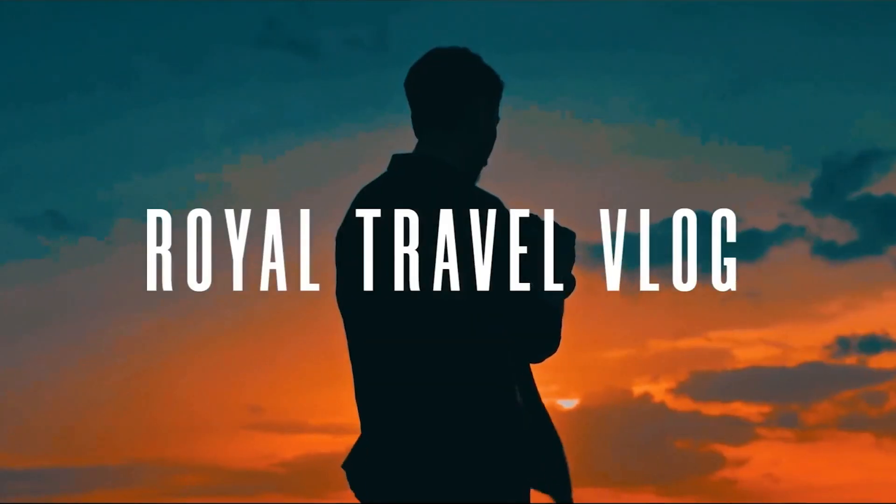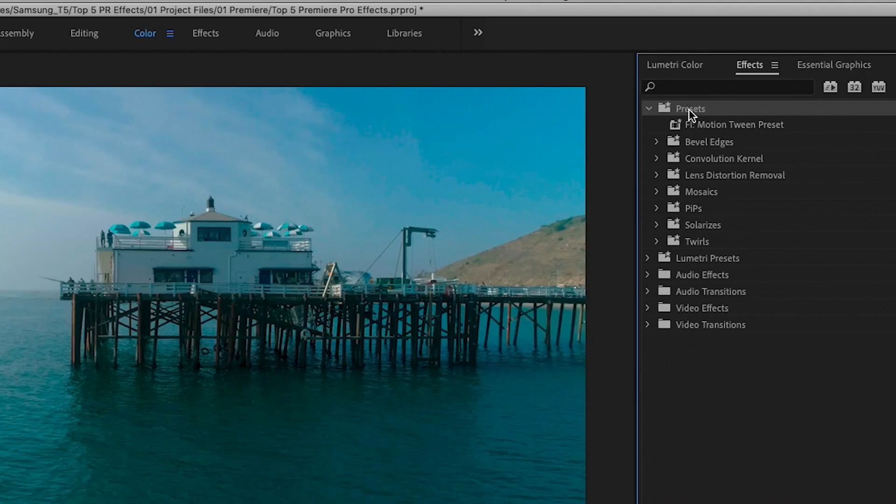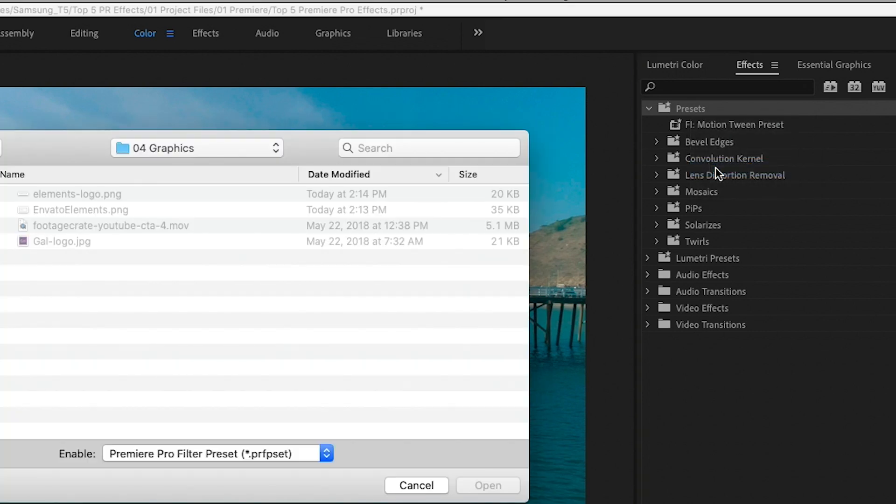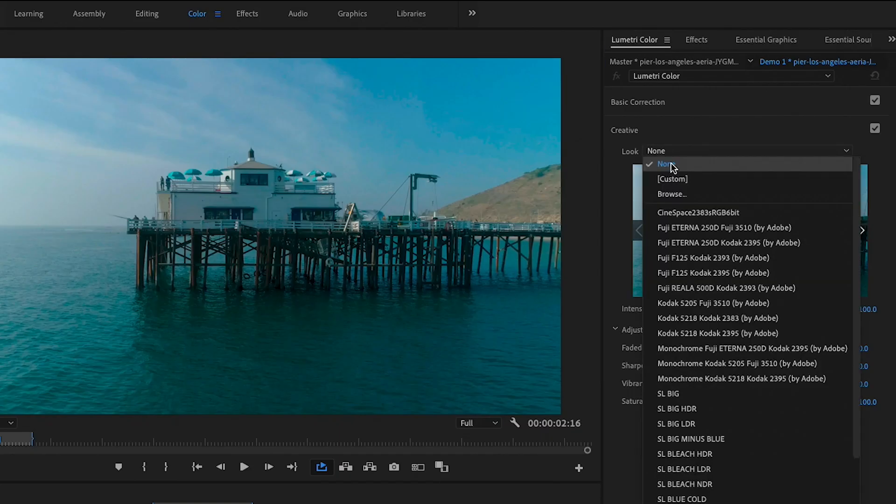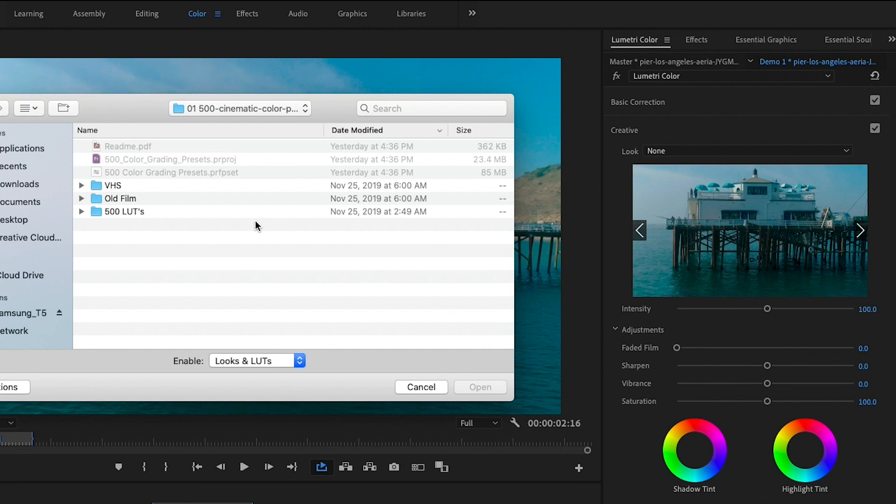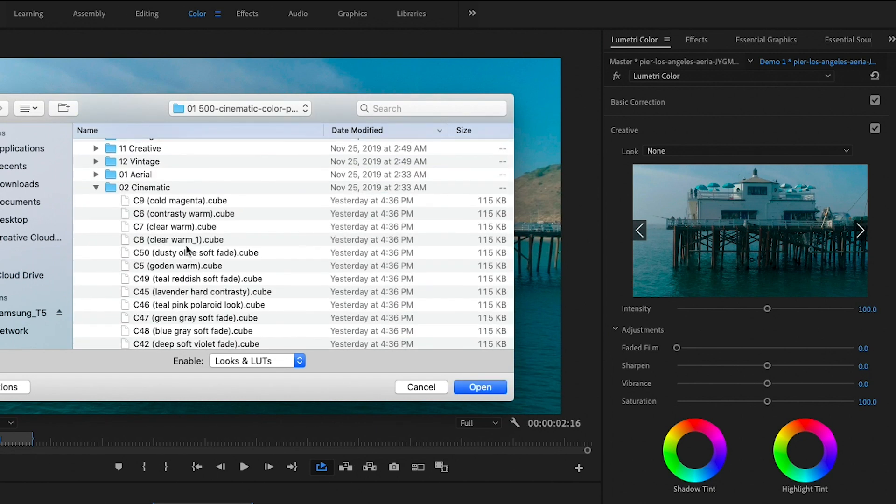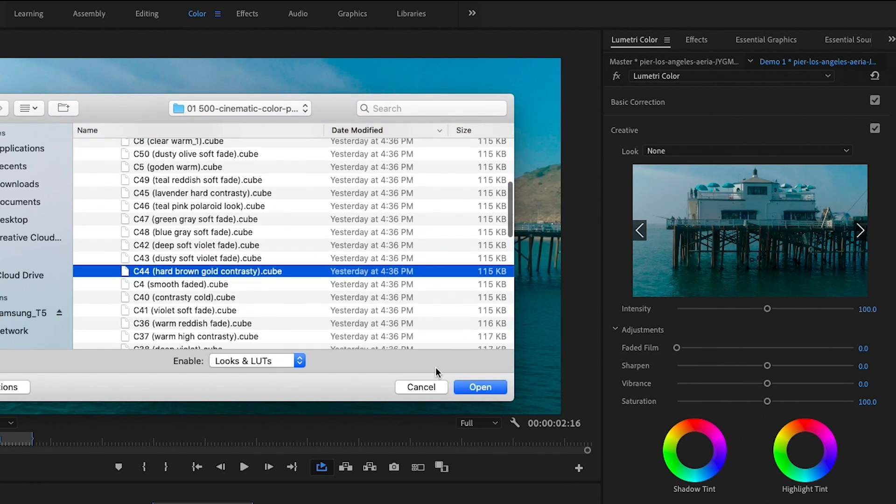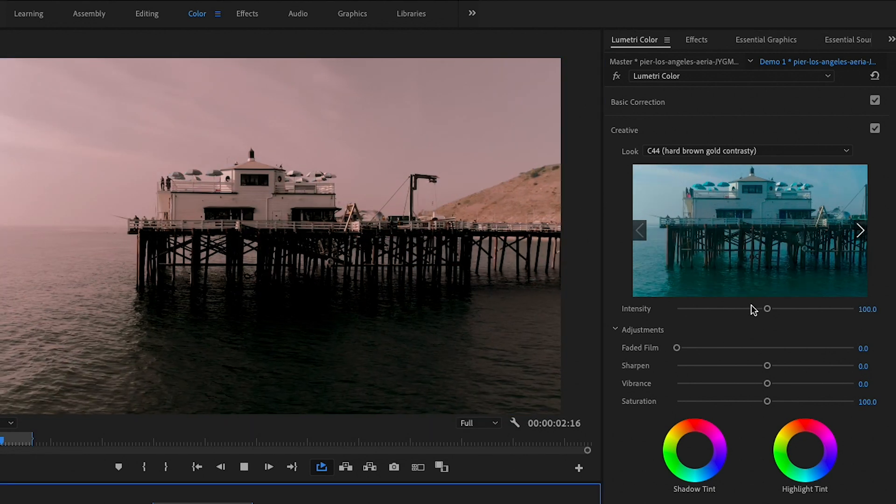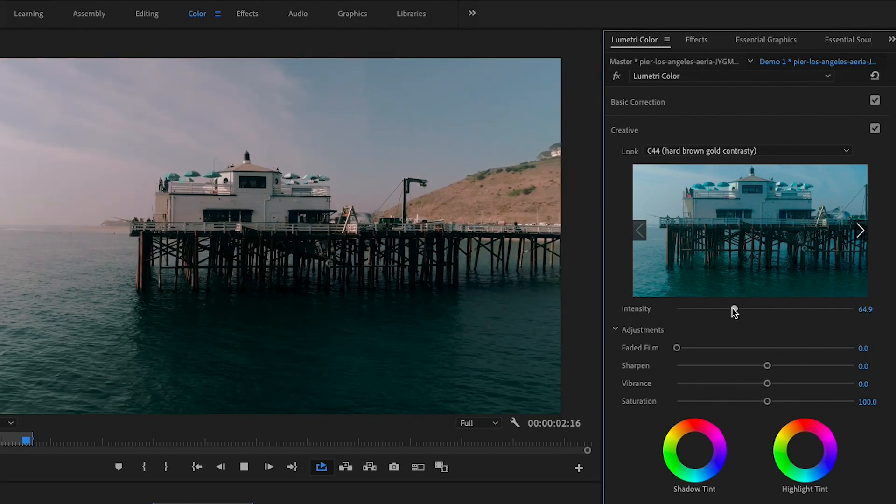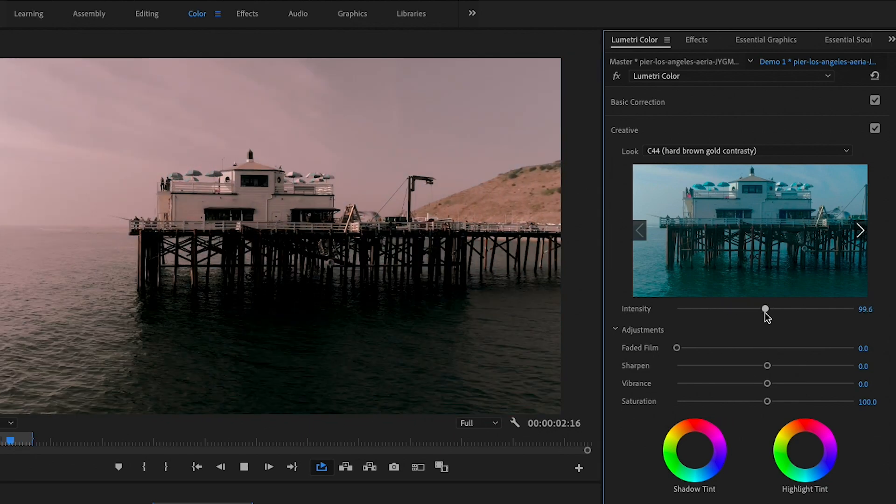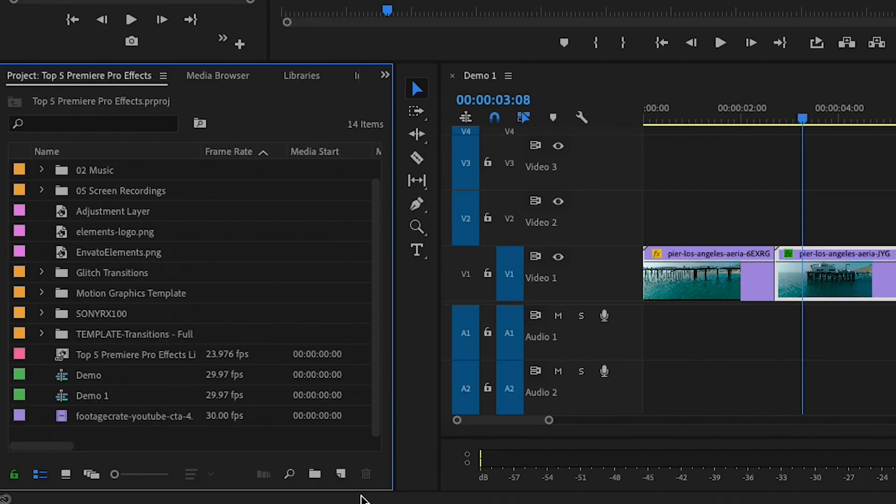What you can do is you can install them as presets or import them as LUTs inside of the Lumetri color panel. And you can see which effect looks best on the video clip. So you can go to cinematic or aerial or any of these presets and apply them and see how it complements the image.